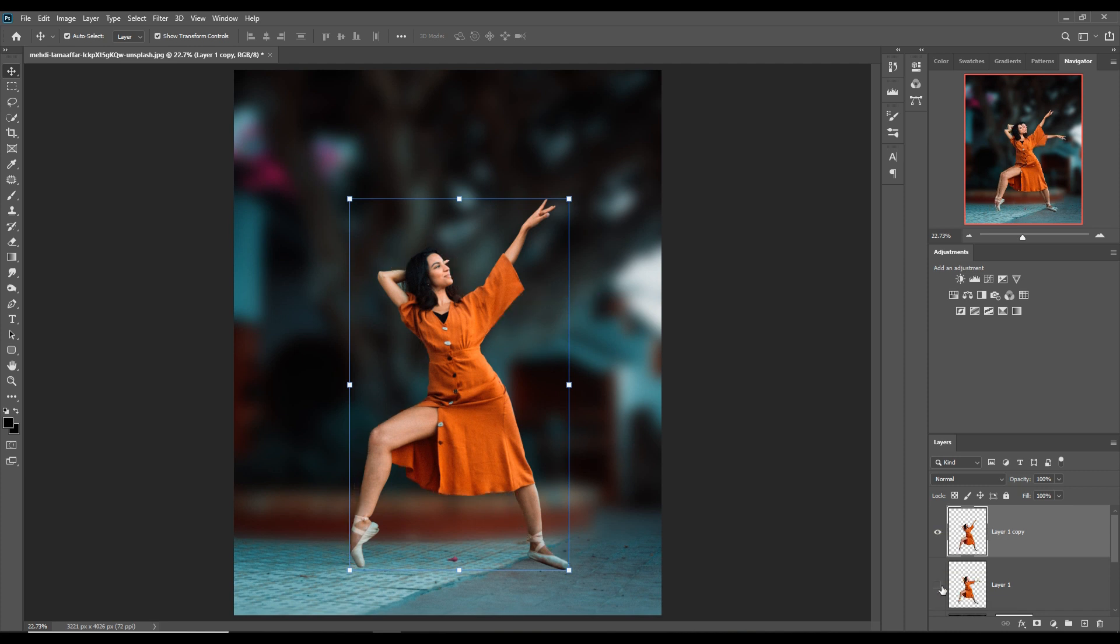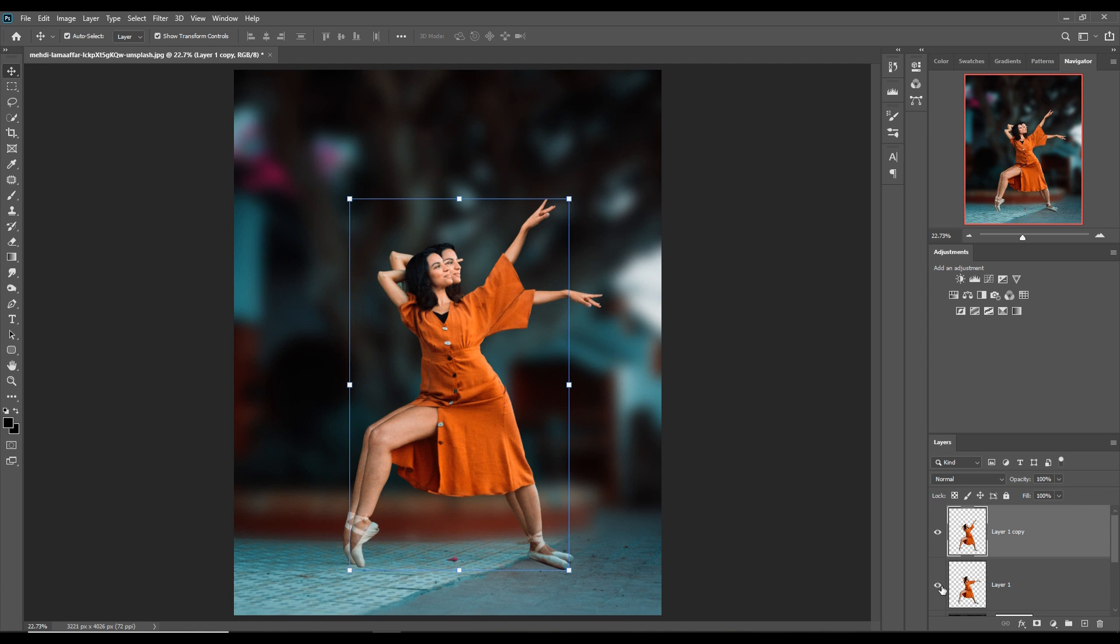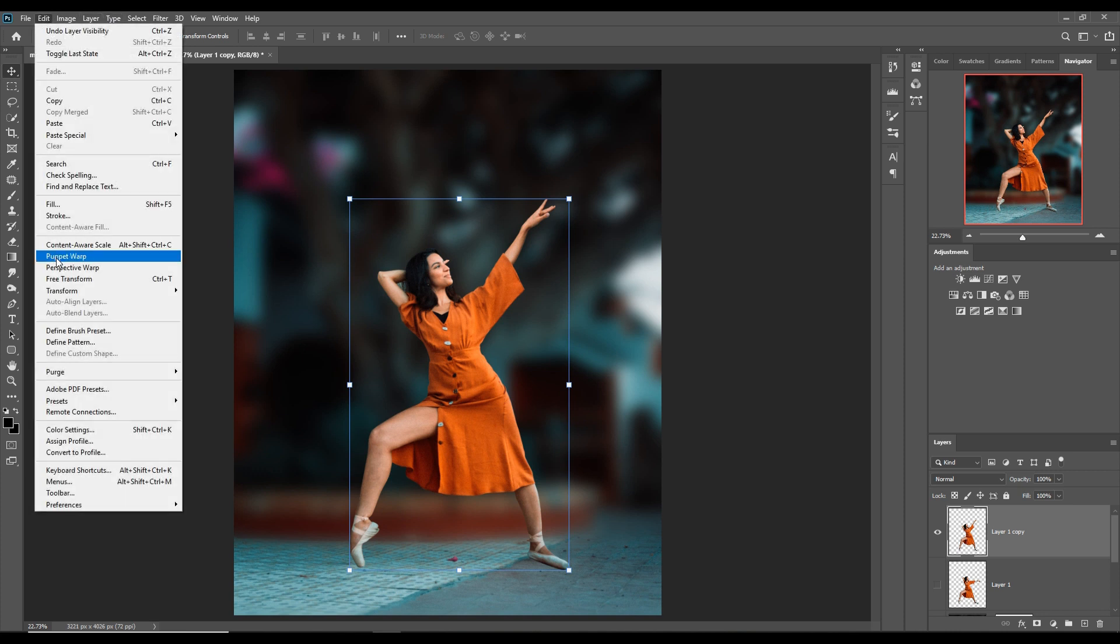Now you can also make some experiments on her leg. This is the left leg. Just click on Edit again, go to Puppet Warp tool.